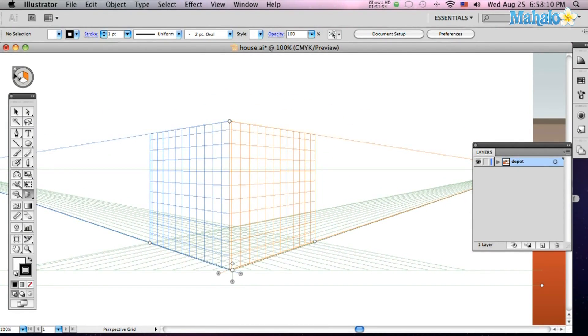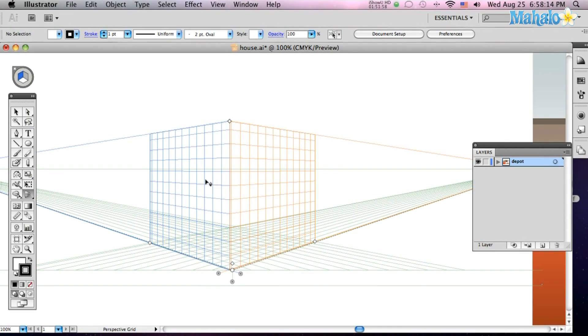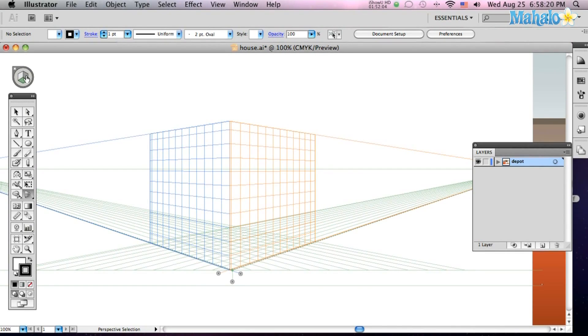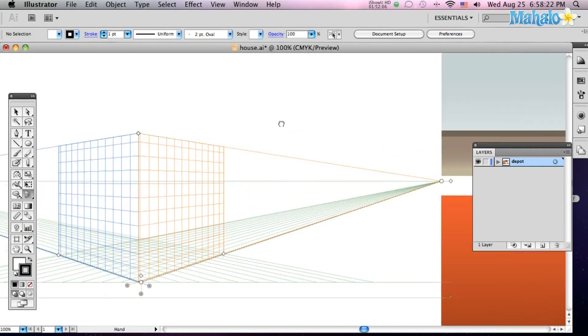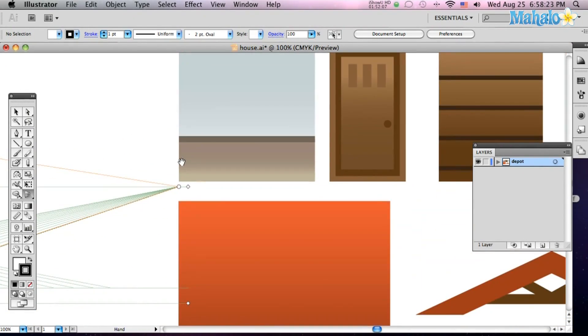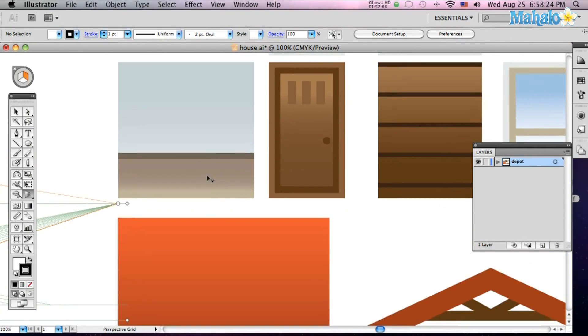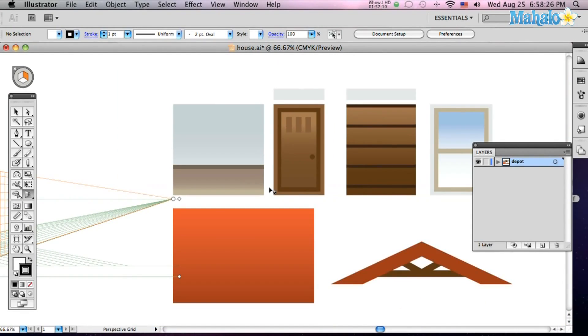So right now the orange side is selected, and I click on the other side, the blue side is selected, and I click on the bottom, the bottom is selected. You get the idea. And we're going to build ourselves a little house today. I've got all the pieces here to build the house already made up.